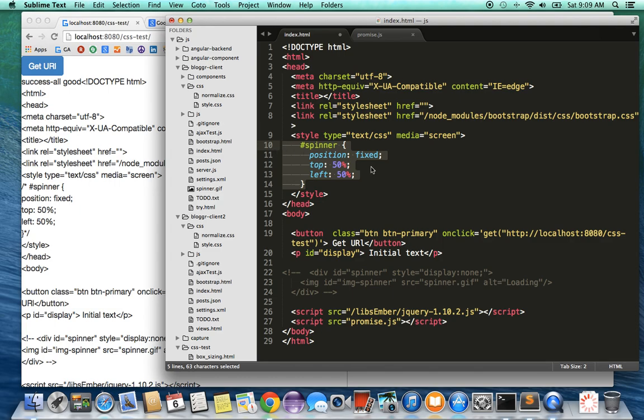Basically it says there is a spinner, position is fixed, and top and left is 50 percent. So that's the location of the spinner.